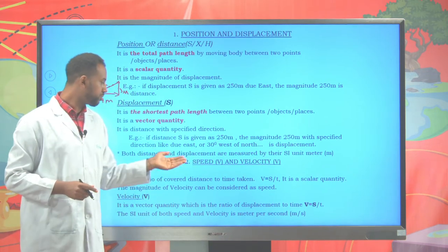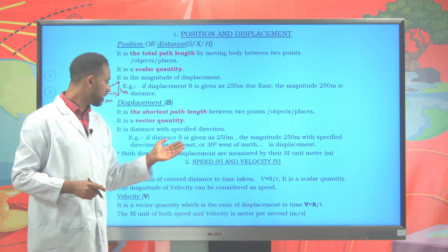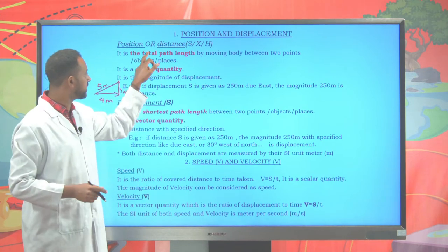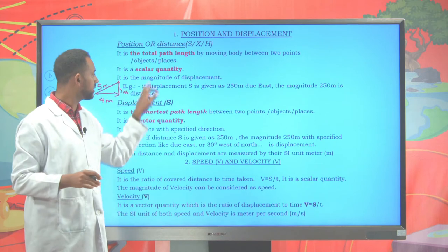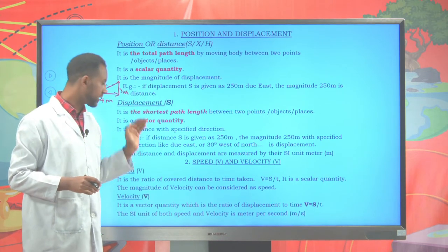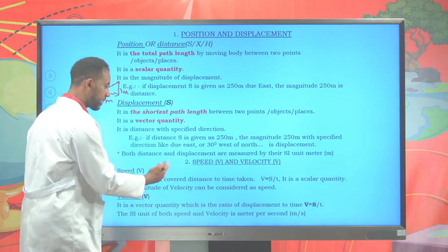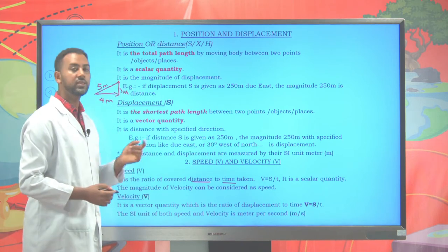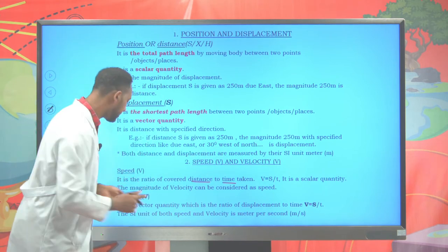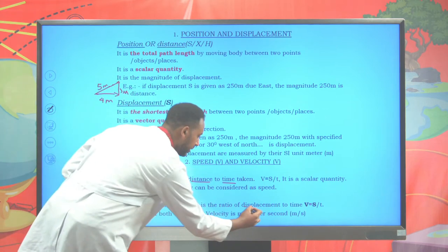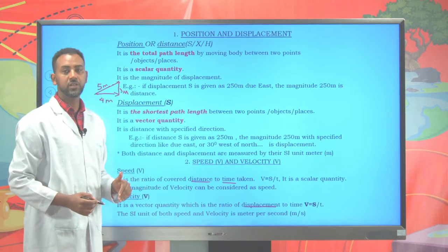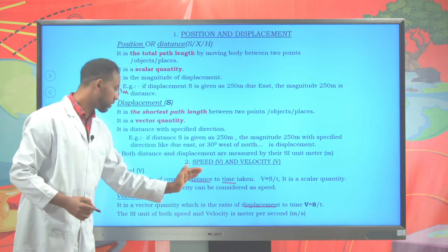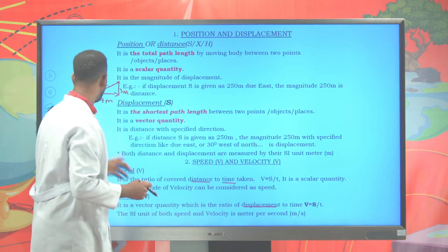Speed and velocity are related in the same way as distance and displacement. Speed is a scalar: it is the ratio of distance covered per unit time. Velocity is a vector: it is the ratio of displacement per unit time. Both speed and velocity are measured in meters per second.